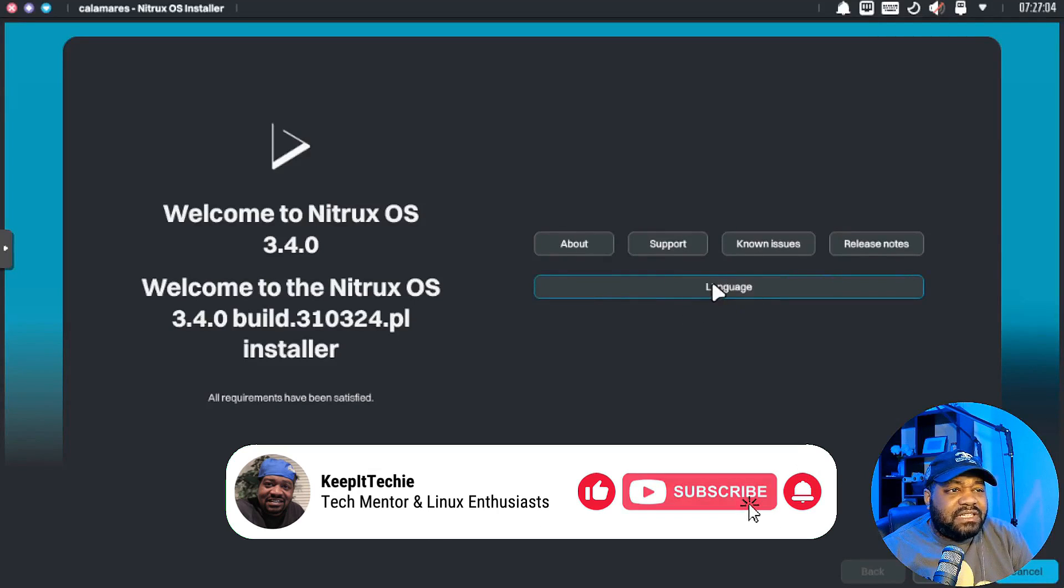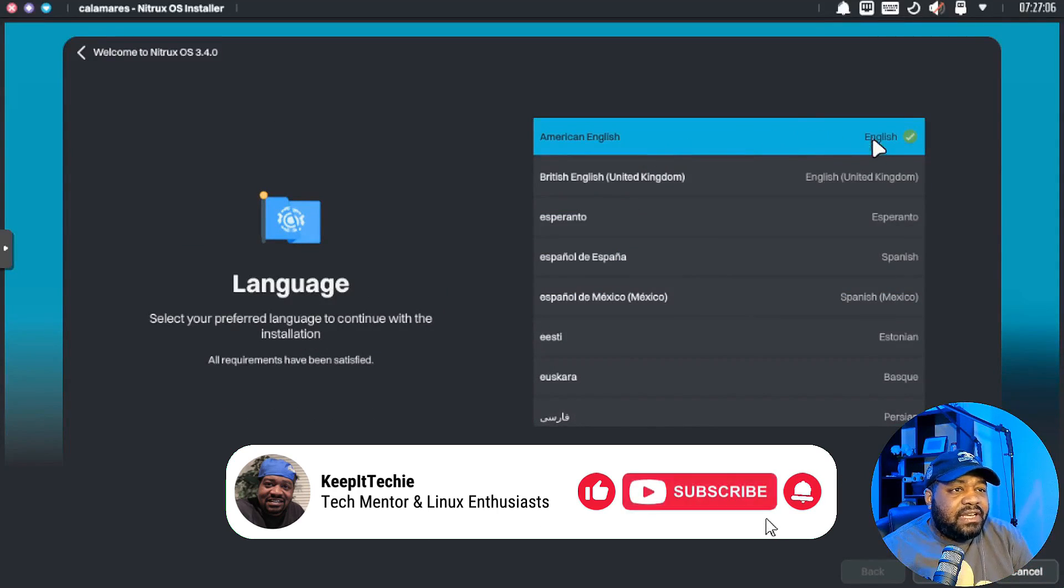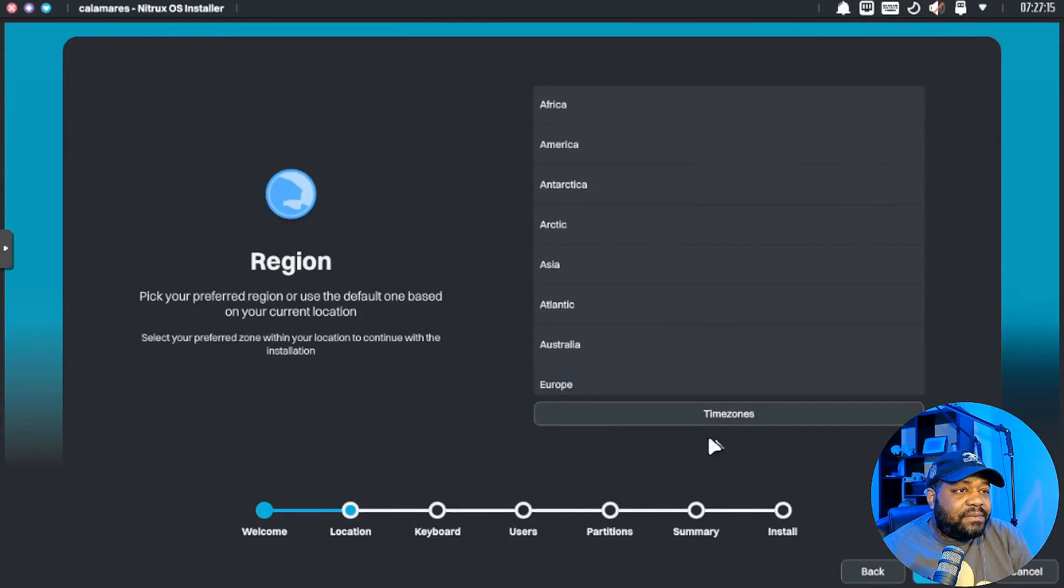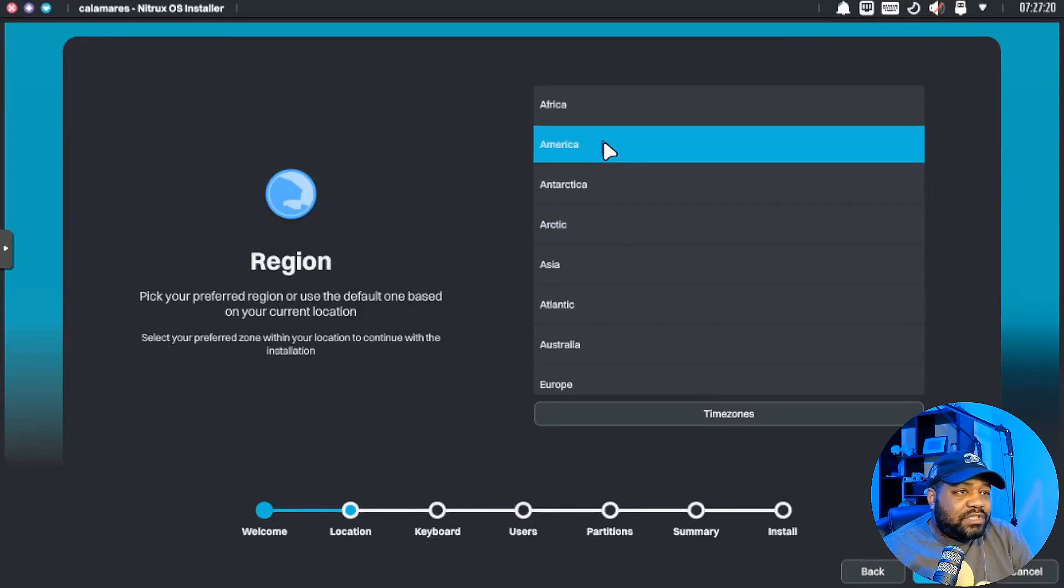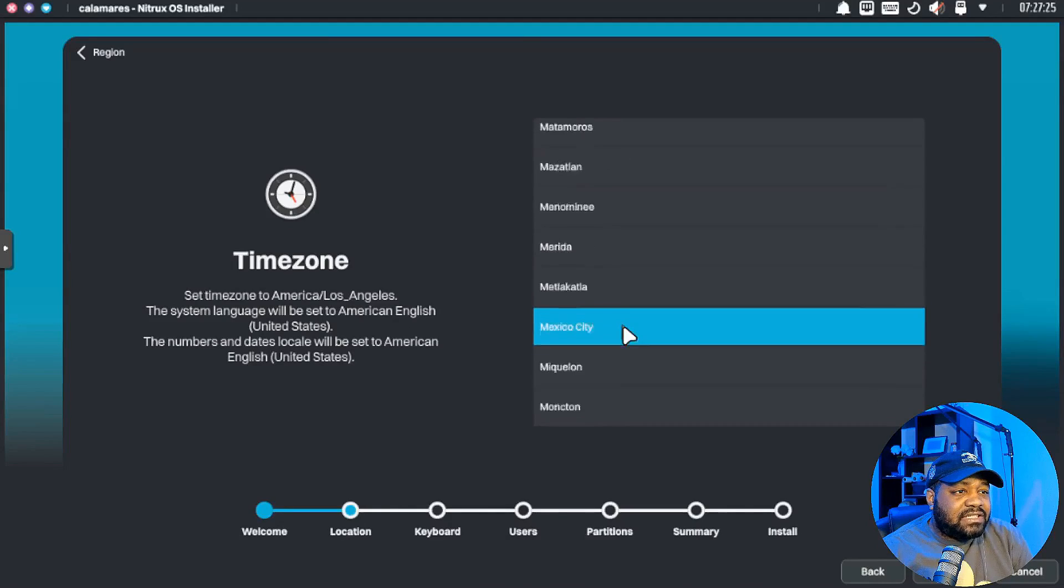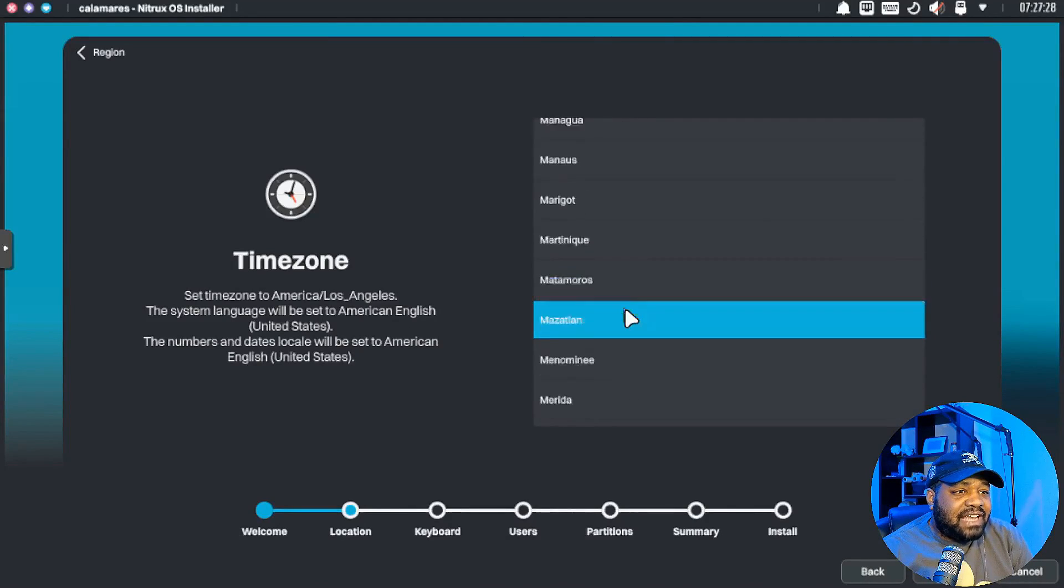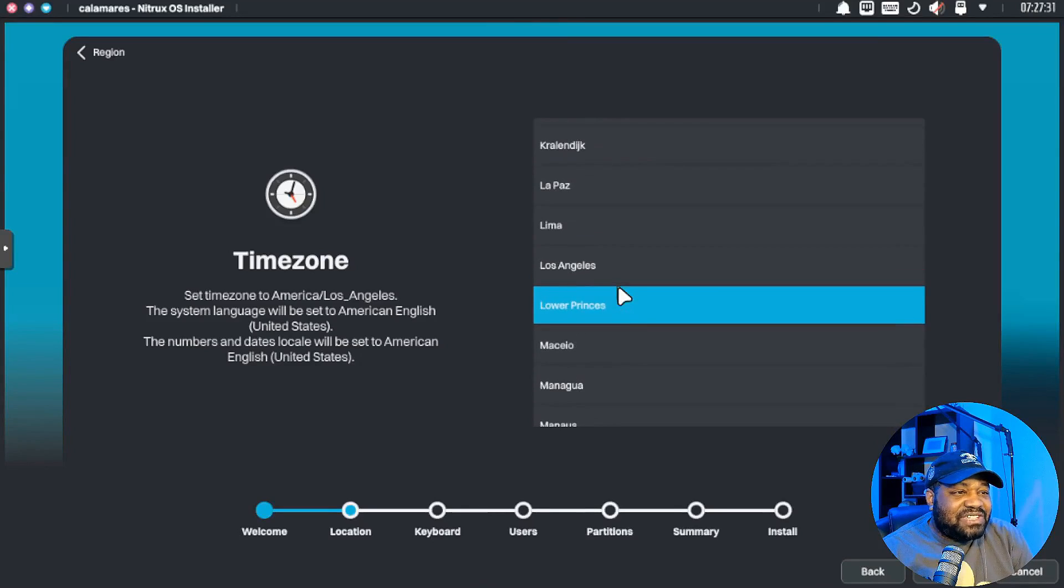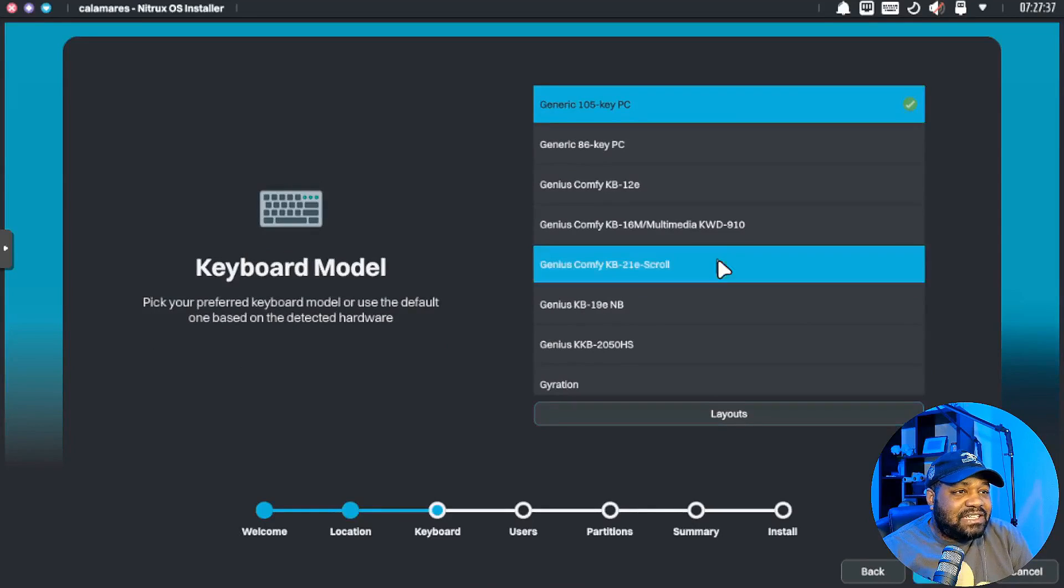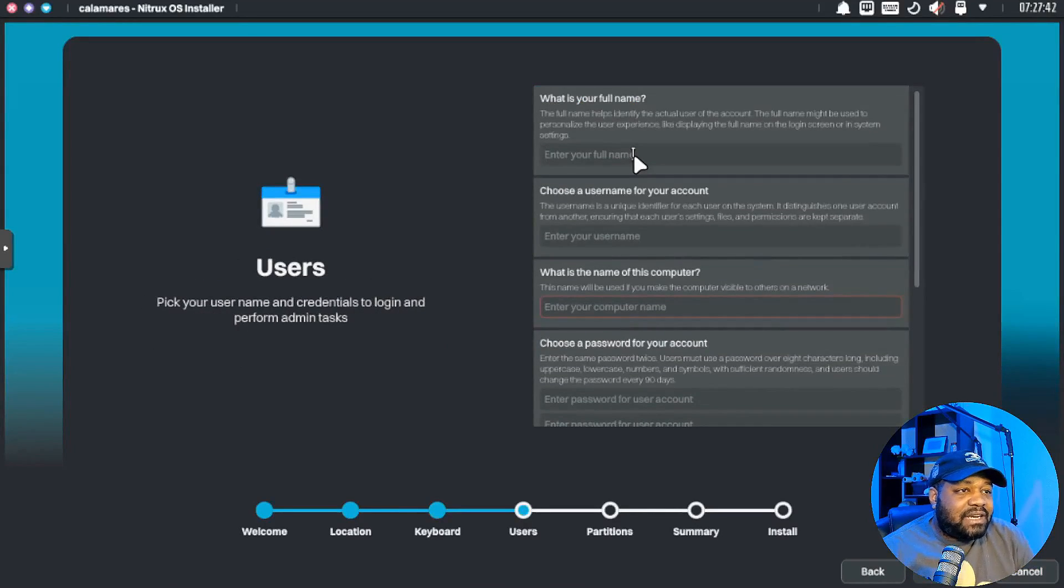The first thing we want to do is select our language. We can go in here, it automatically defaults to American English so we're good to go, just hit next. And then we can set up our location, which we're in Americas, and then look for Los Angeles. This thing here is going haywire with my mouse, hold on one second. All right cool, so we got our location selected.